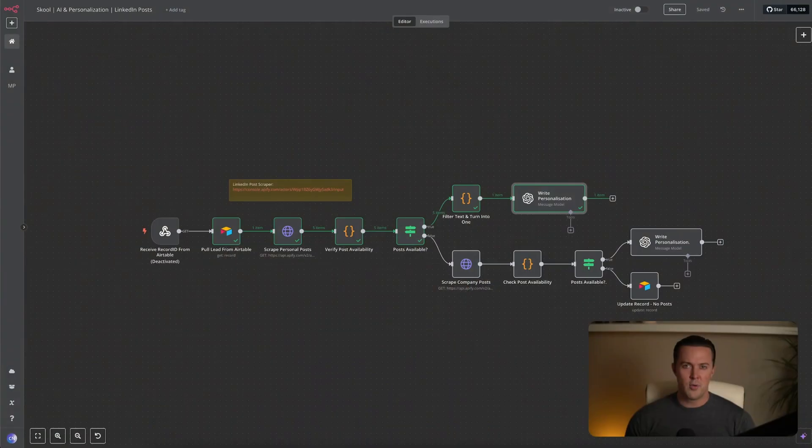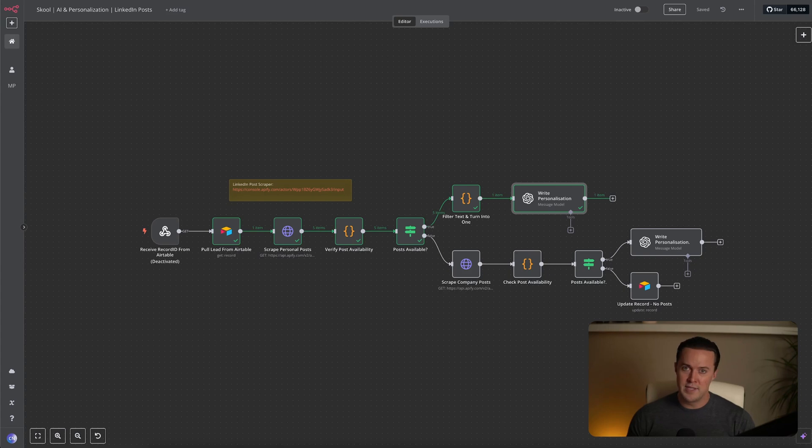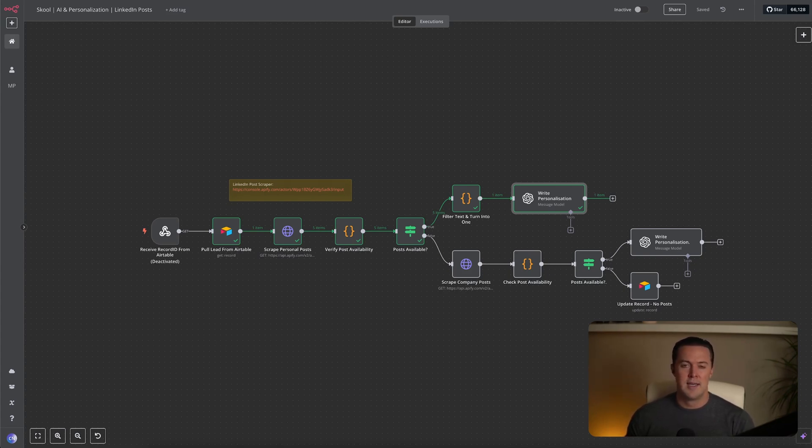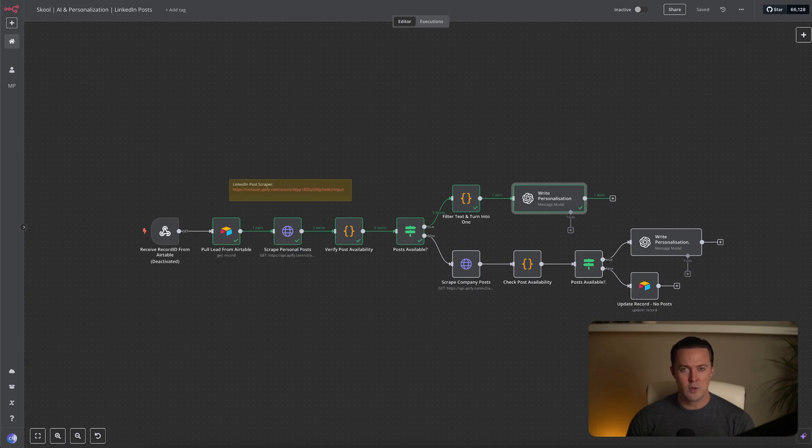In this video, I'll walk you through the exact workflow I use every day to automatically write personalized opening lines for my cold emails directly from LinkedIn posts. This method has been the single most powerful tactic for making my outreach hyper-relevant, resulting in consistently high response rates.